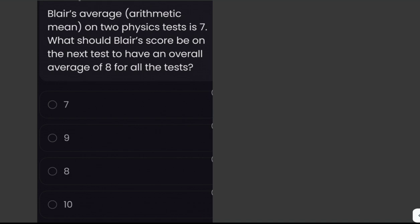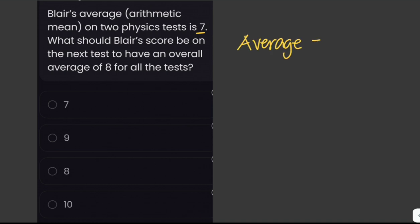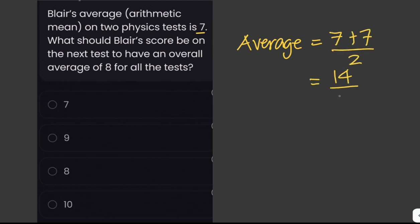When we say arithmetic mean or average, this is equivalent to the sum of the terms divided by the number of terms. It is given that the average of the two previous tests is 7, which means the scores of those two tests are also equal to 7. The average of the two scores would be 7 plus 7 divided by 2, which is 14 over 2, confirming the average of 7.